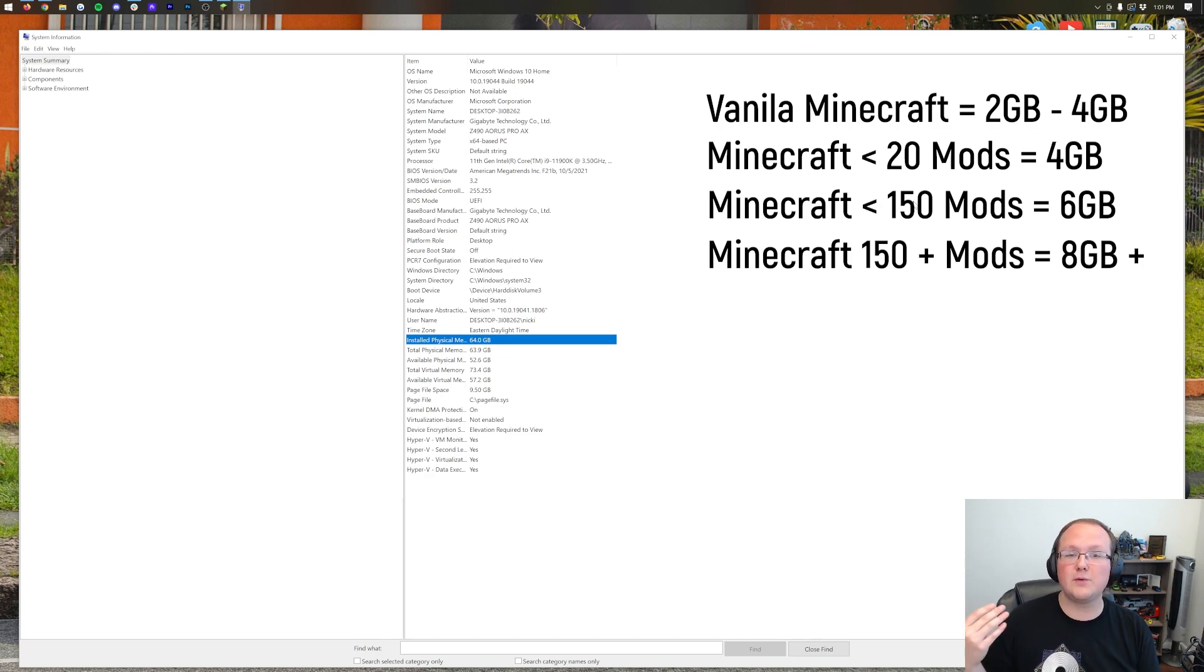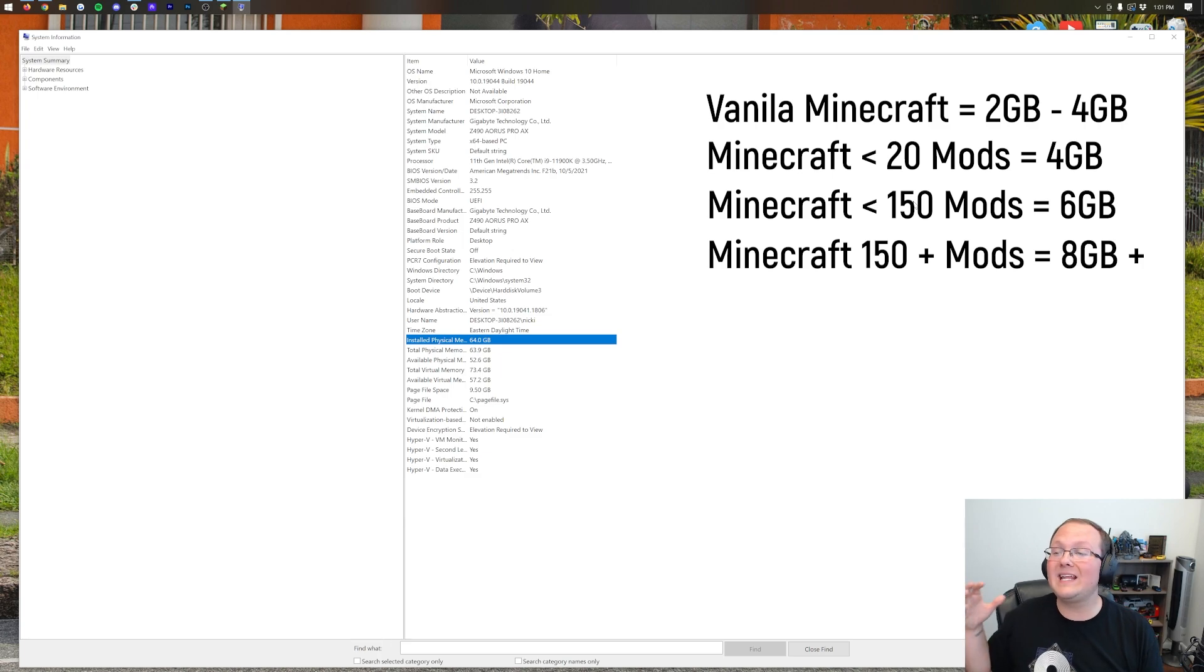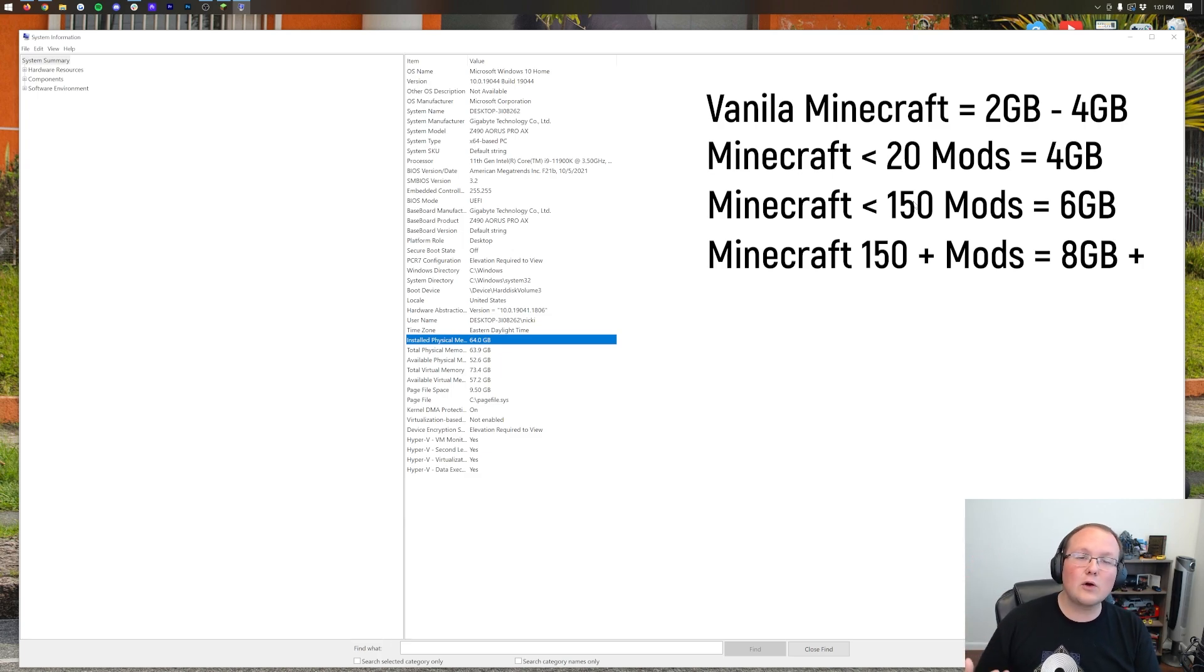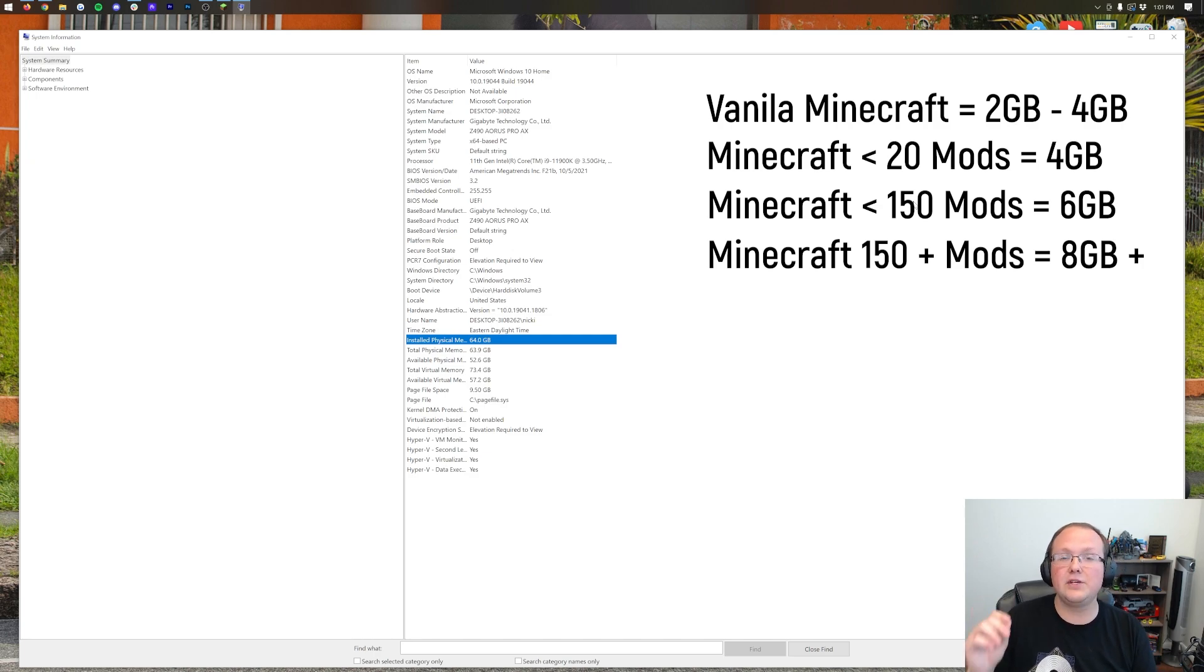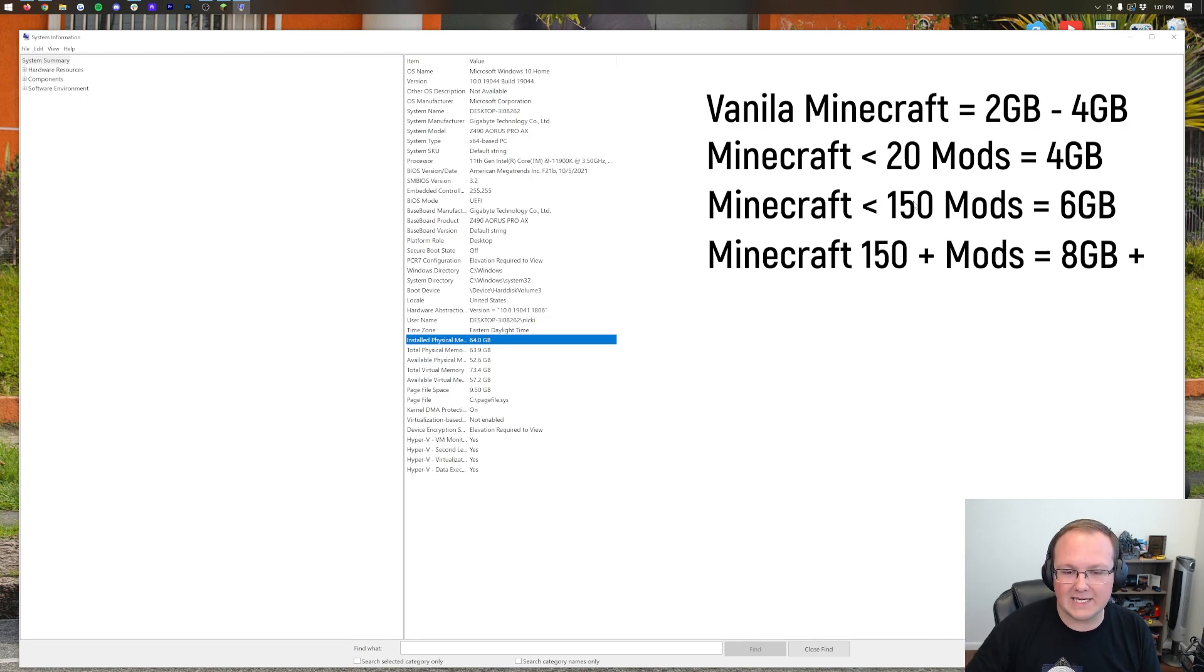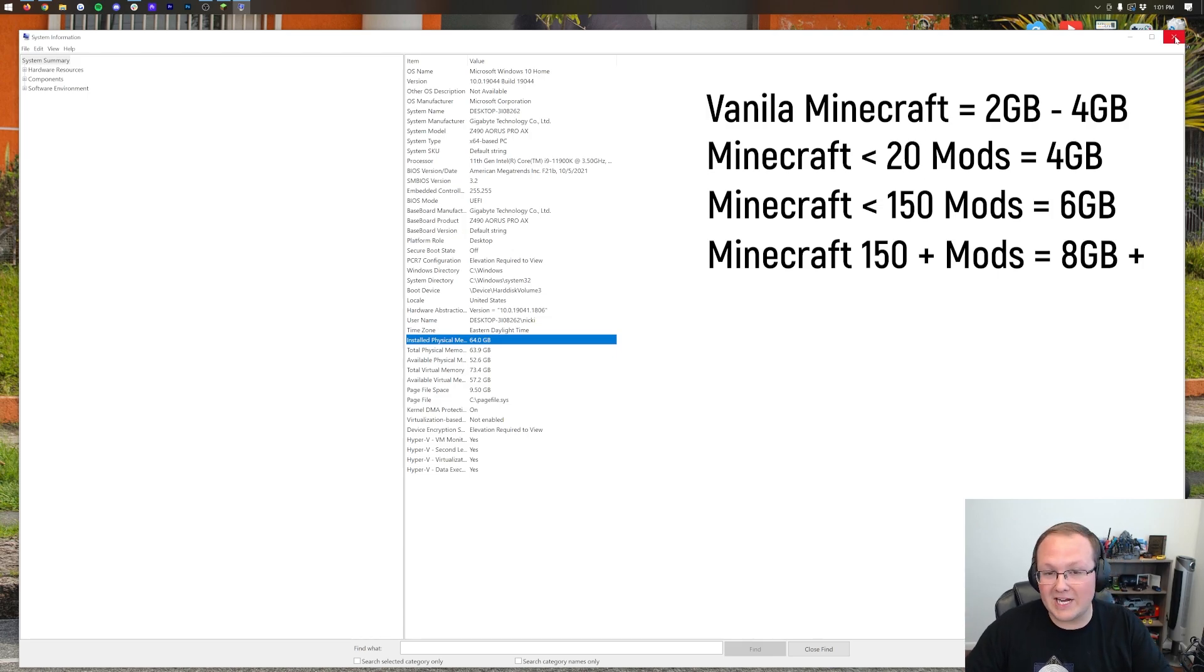Up to 100 to 150 mods, 6GB of RAM will do you well. And over 150 mods, I recommend going up to 8GB. Some packs like the really old FTB mod packs that have 300 mods in them can require 10GB of RAM. But I've never seen Minecraft use more than 10GB of RAM for even the most strenuous mod packs.